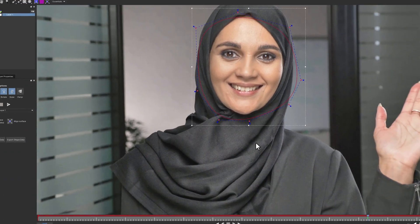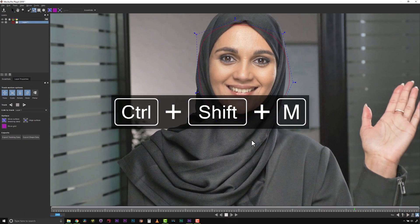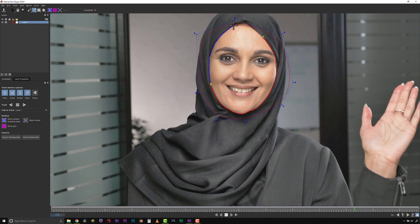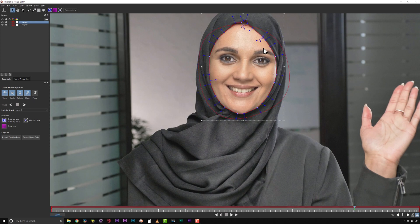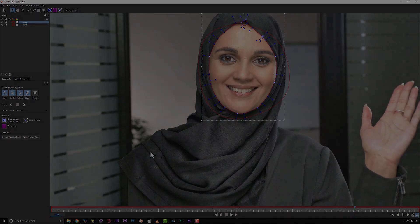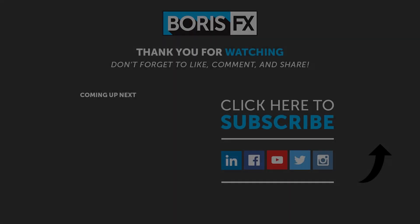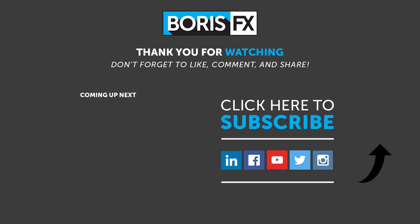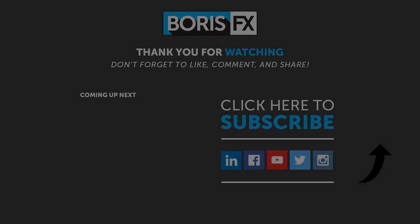We really encourage you to dive into your keyboard shortcut settings and use what works for you. You might discover that Mocha becomes even faster for you. To find out more, please visit us at borisfx.com.